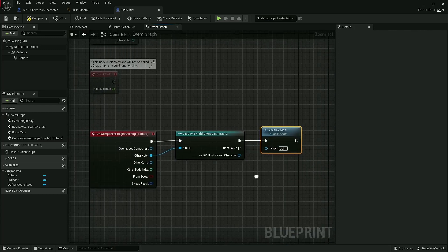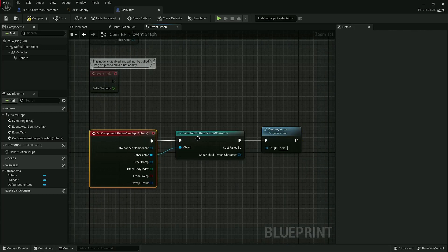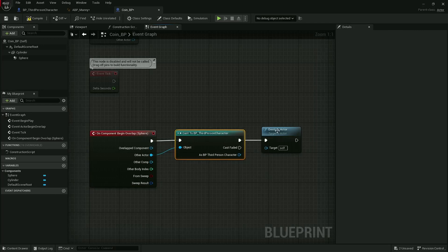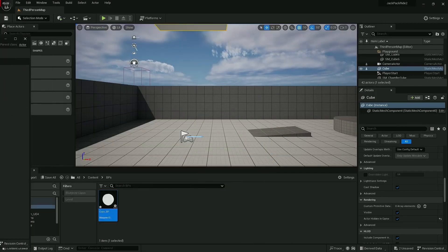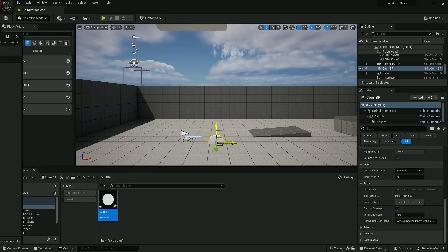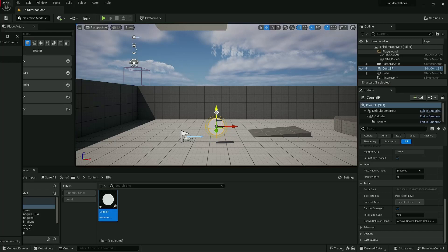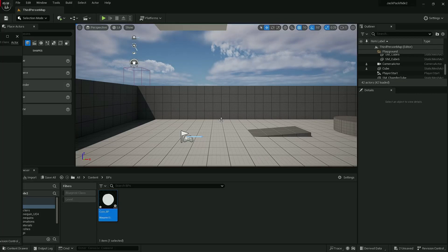When the coin overlaps with the character, let's just destroy self for now. So destroy actor. Nice and simple: when the coin overlaps with the player, destroy itself. First of all, I'm just going to put this in my level because I suspect it might be a bit big. Yeah, you know what, for the sake of testing it might be okay. So now we've got a coin.